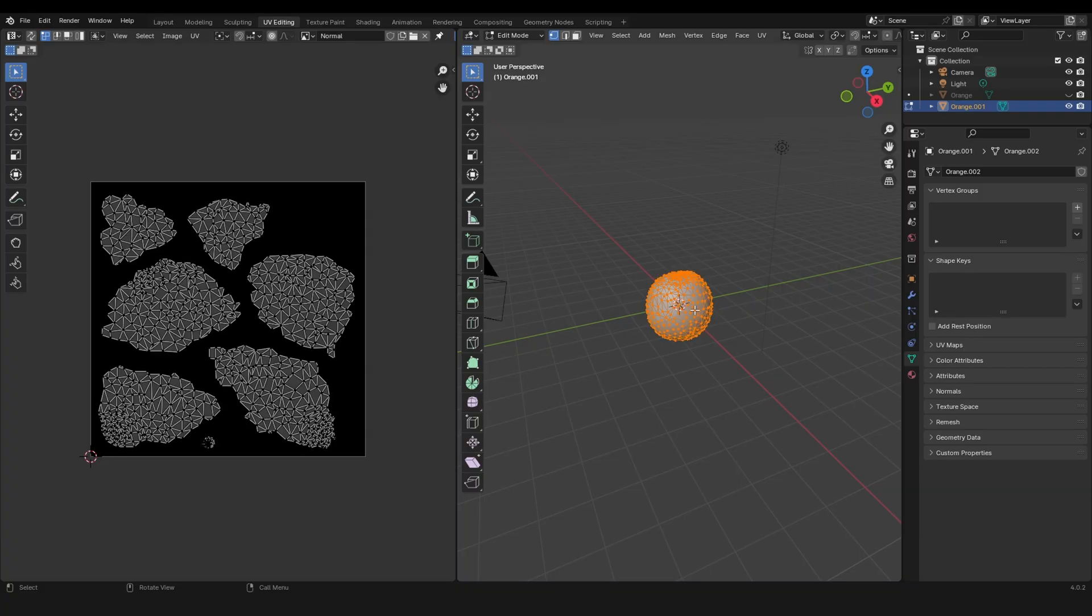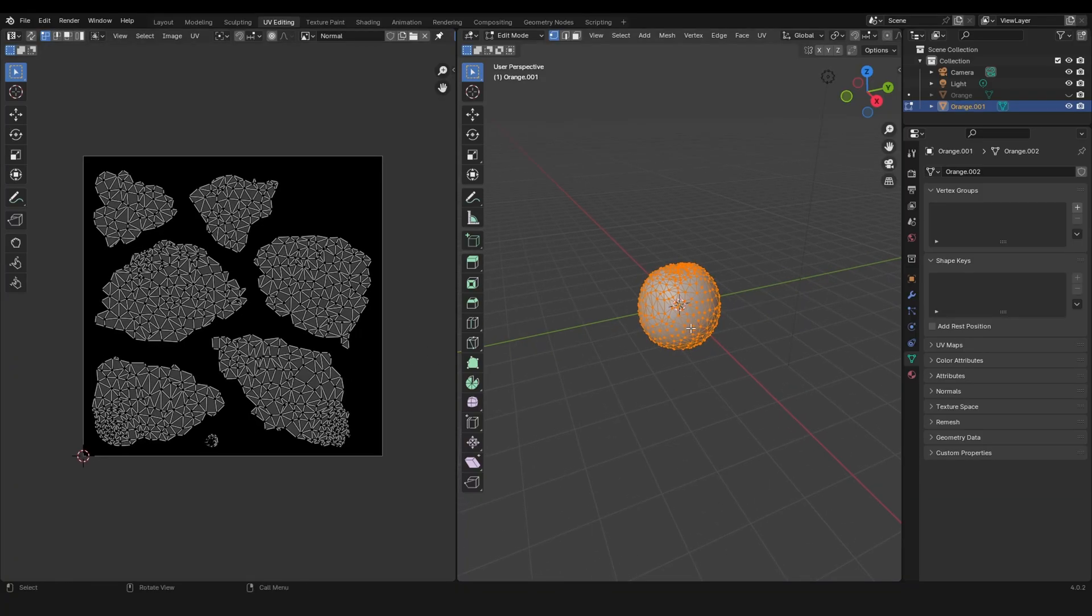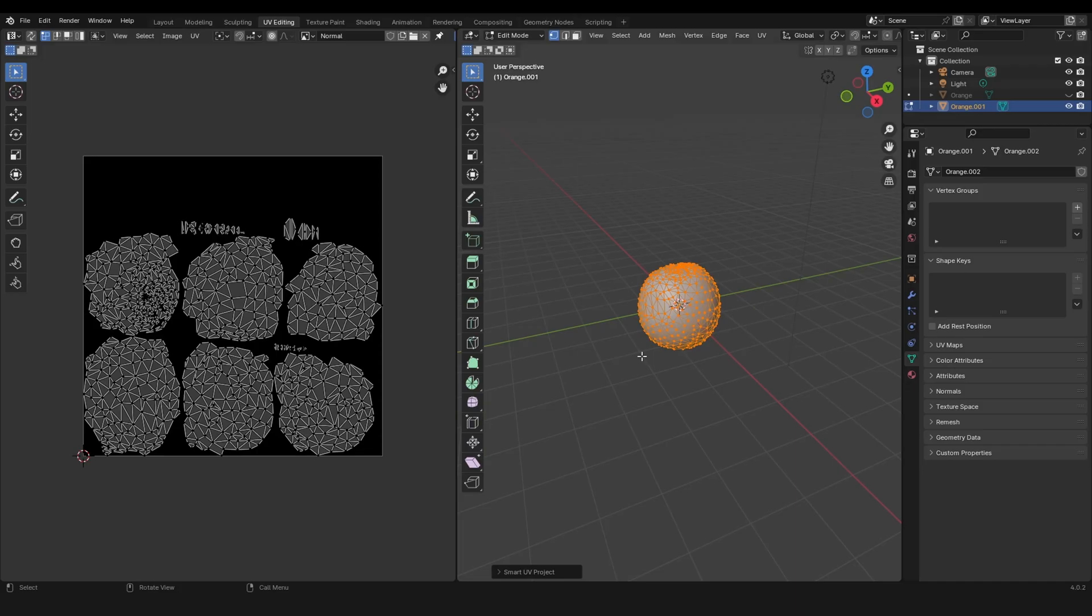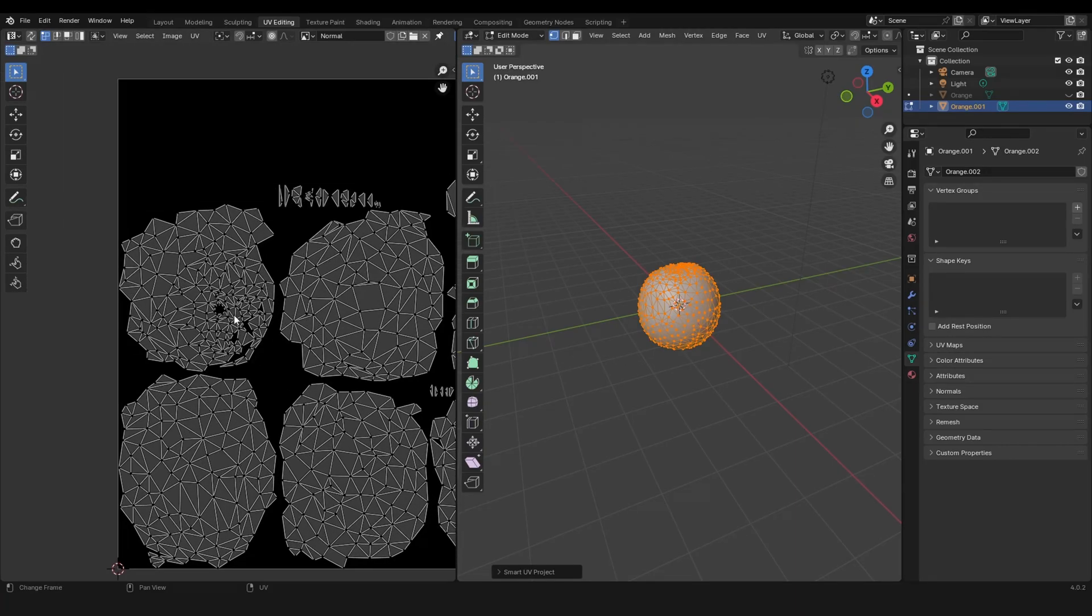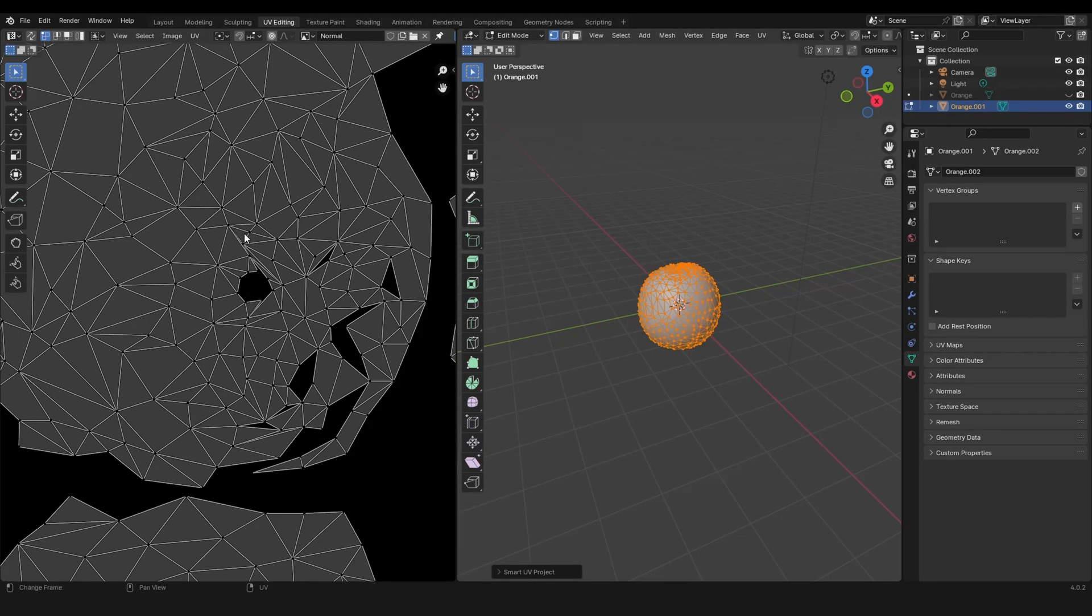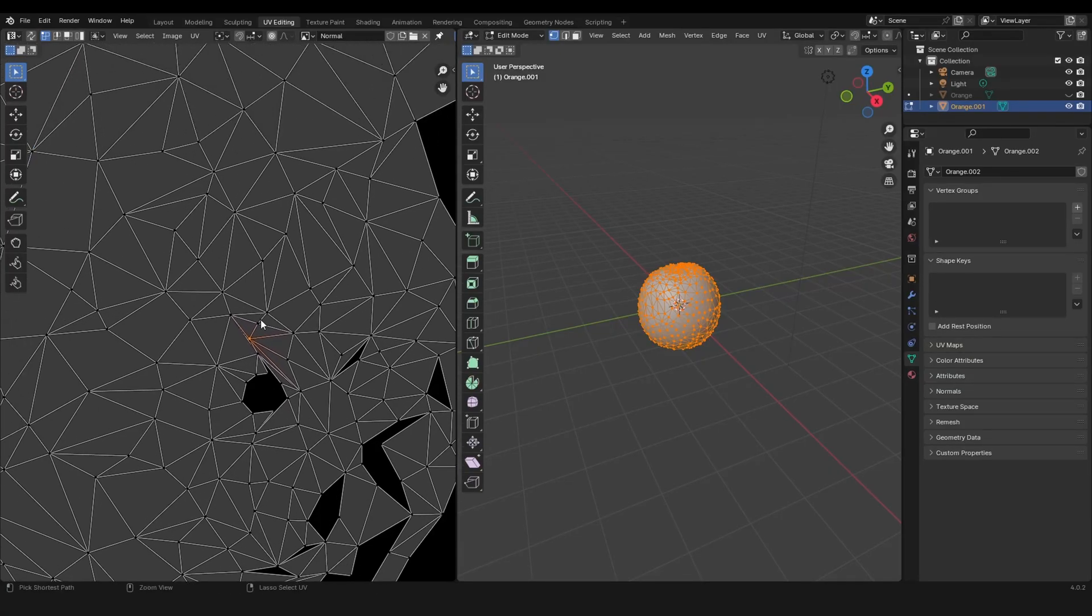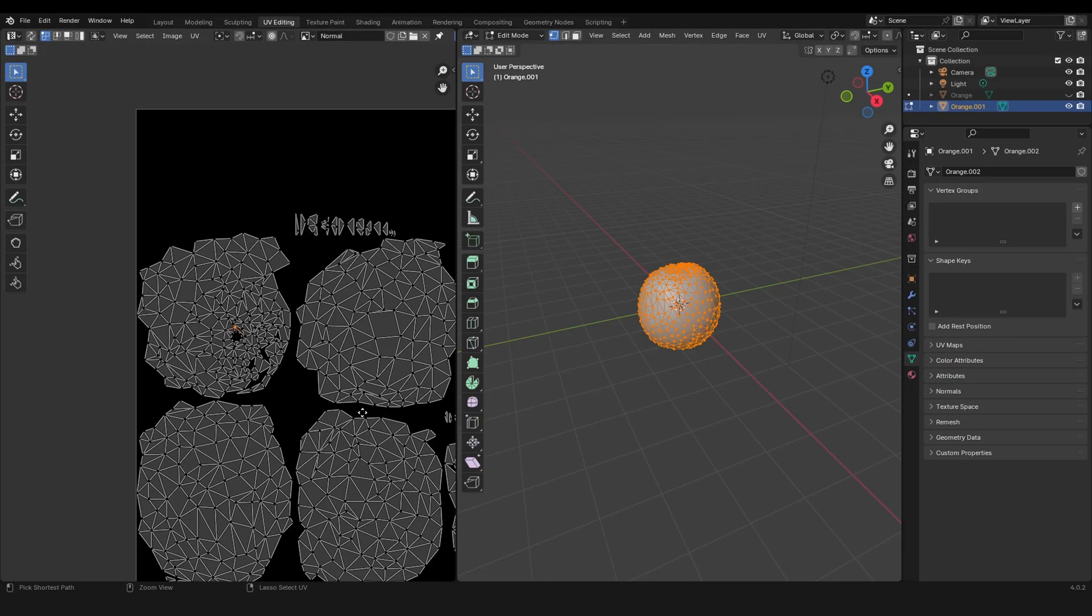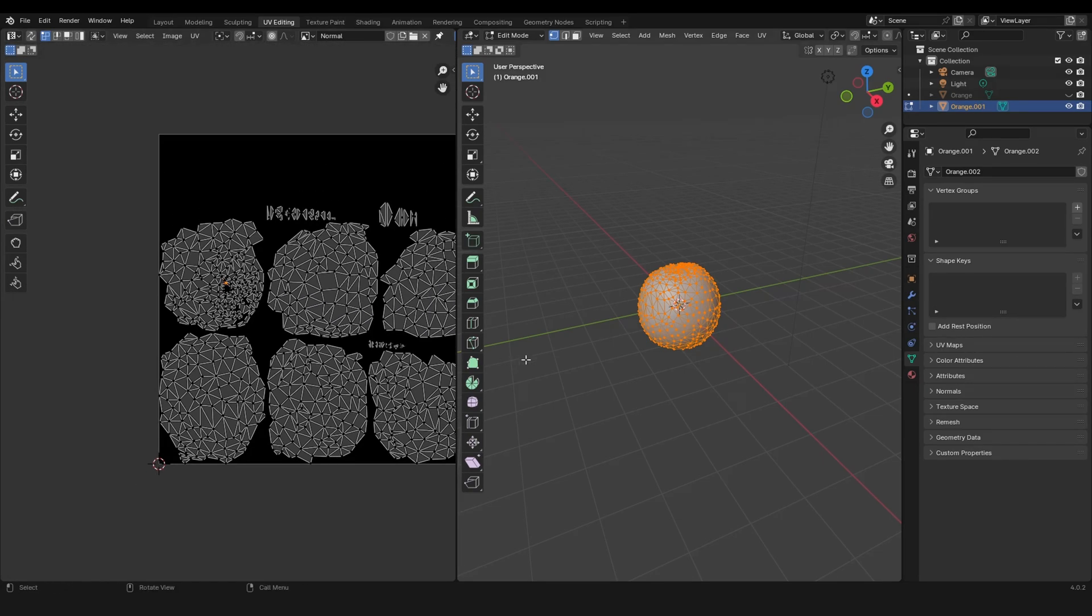If we press A on the right we can select everything, then just press U, Smart UV Project. Let's increase the island margin a bit and press OK. Let's check this if it has some errors.